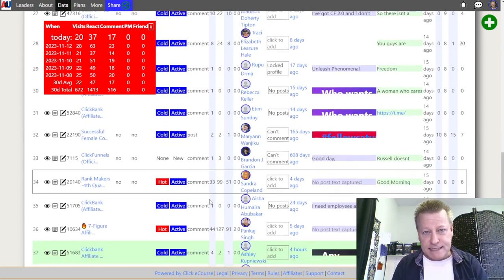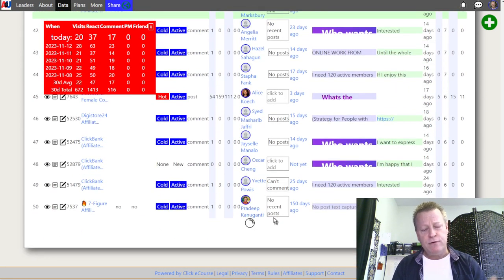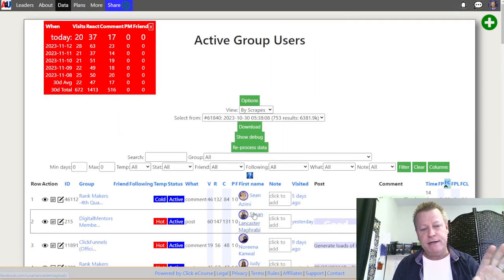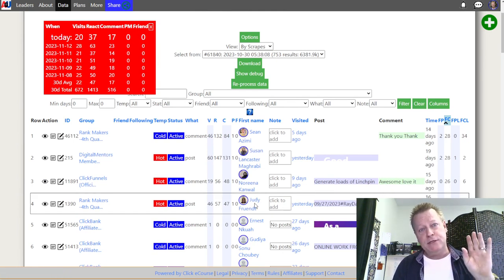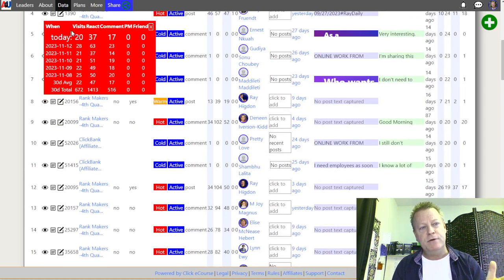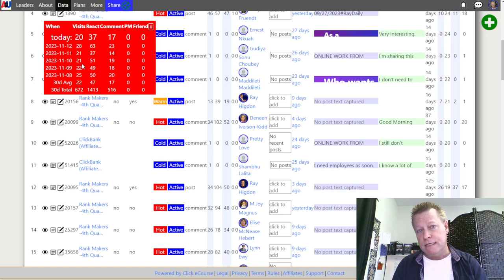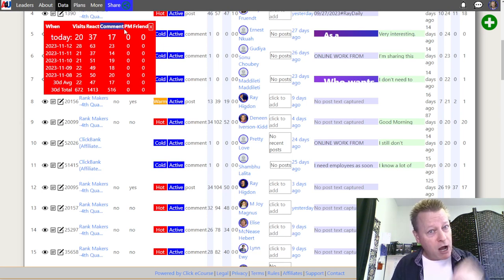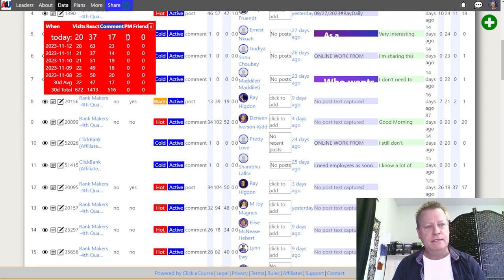You've got Active Group Users software running, and you're getting lists of people. You can load more — basically it's a list of people you're engaging with, connecting with, sending messages to, or engaging on posts on Facebook. Over here you can see numbers showing how many profile visits I did today, yesterday, the day before — I do about 20 a day. It also shows reactions, comments on posts, and private messages sent.